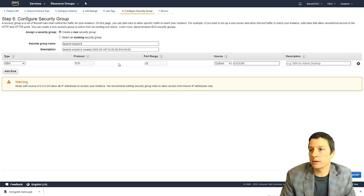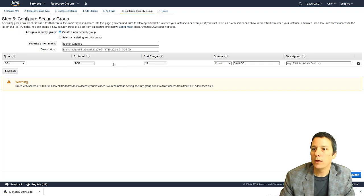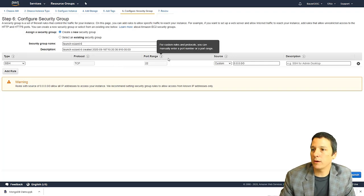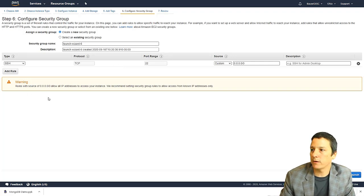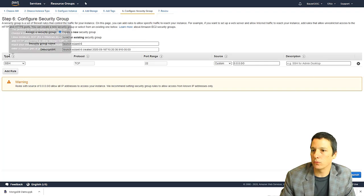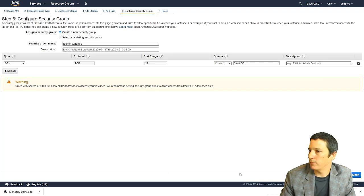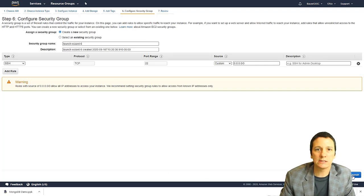and the vast majority of the time, the way we're going to connect to a Linux server is through SSH, which runs on TCP port 22. AWS has already pre configured that as a firewall rule. So I'm going to click the blue button that says review and launch.